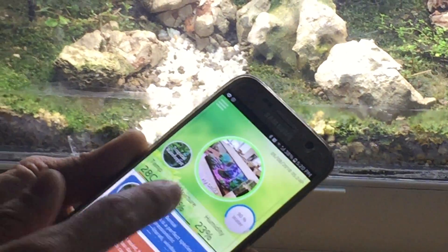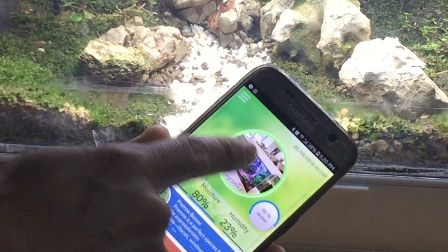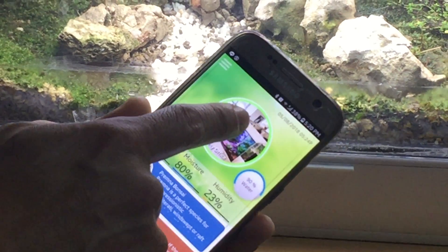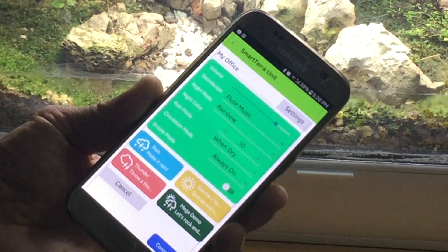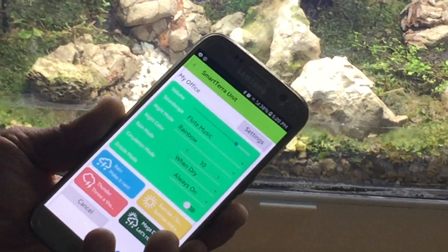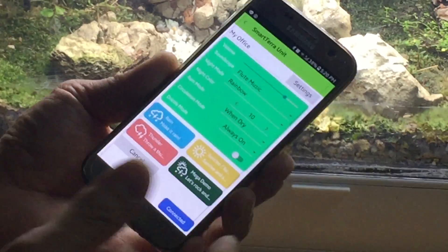This icon is the unit control icon. When you press on it, it gets you into the Smart Terra unit control screen.